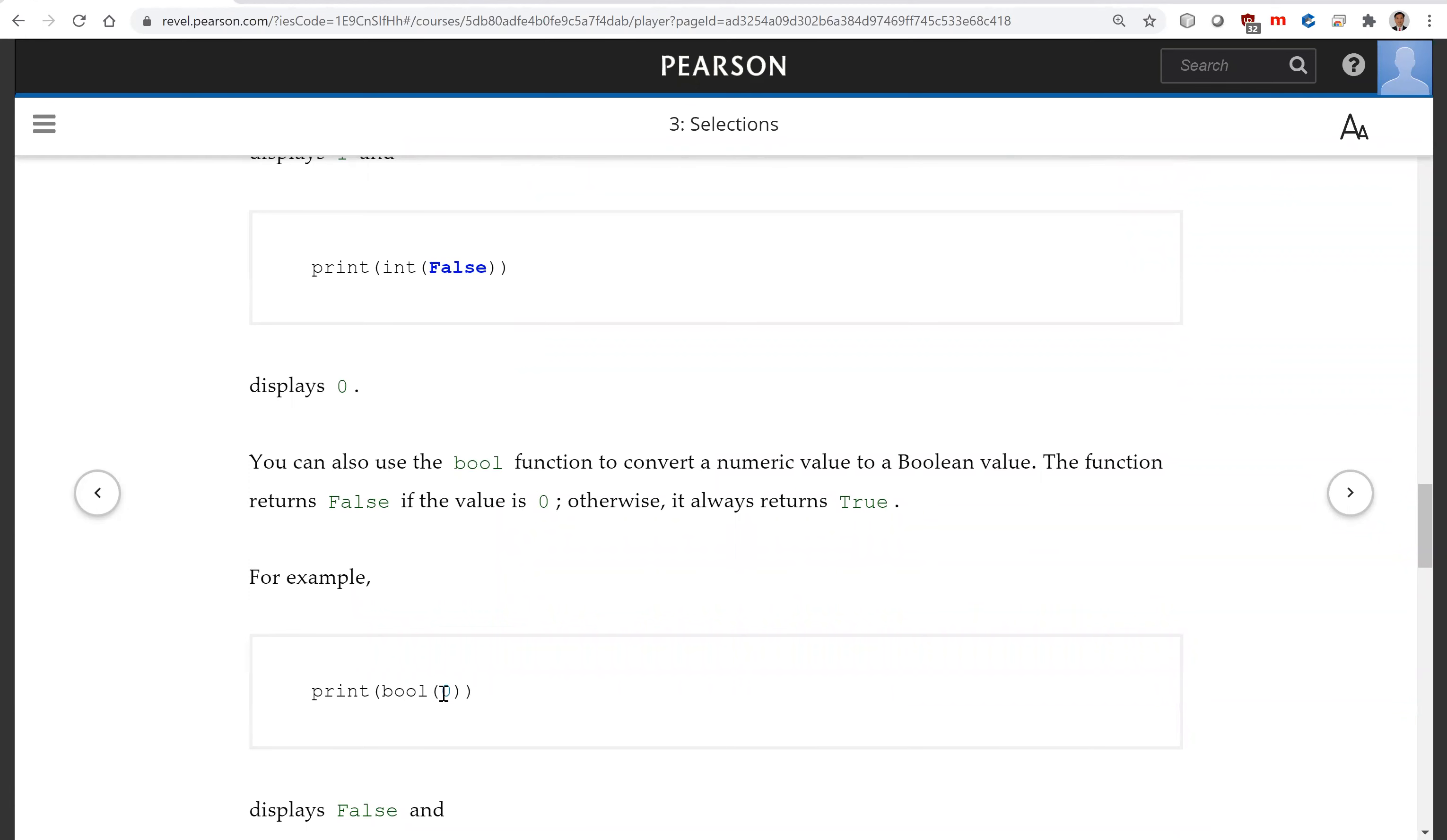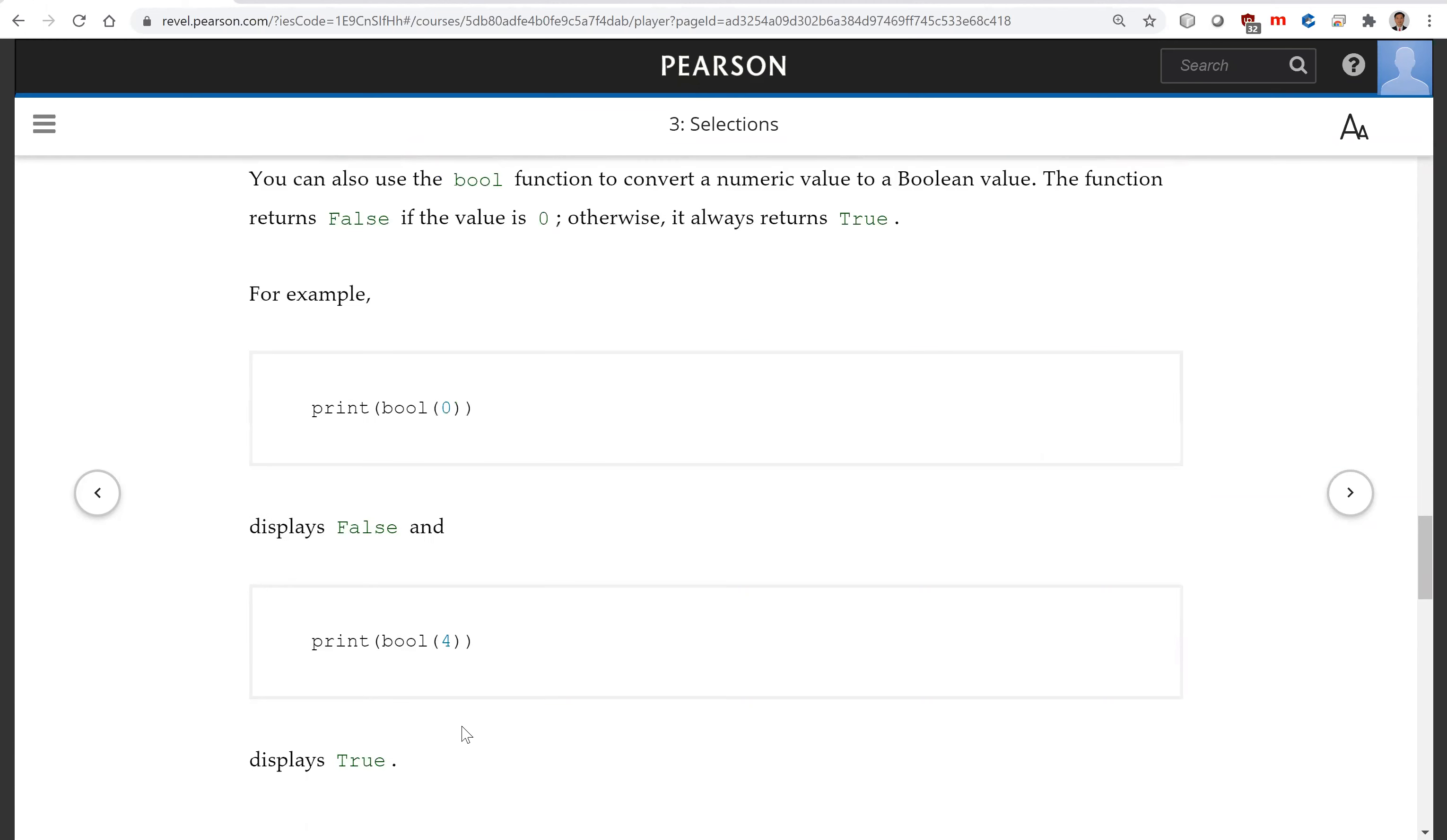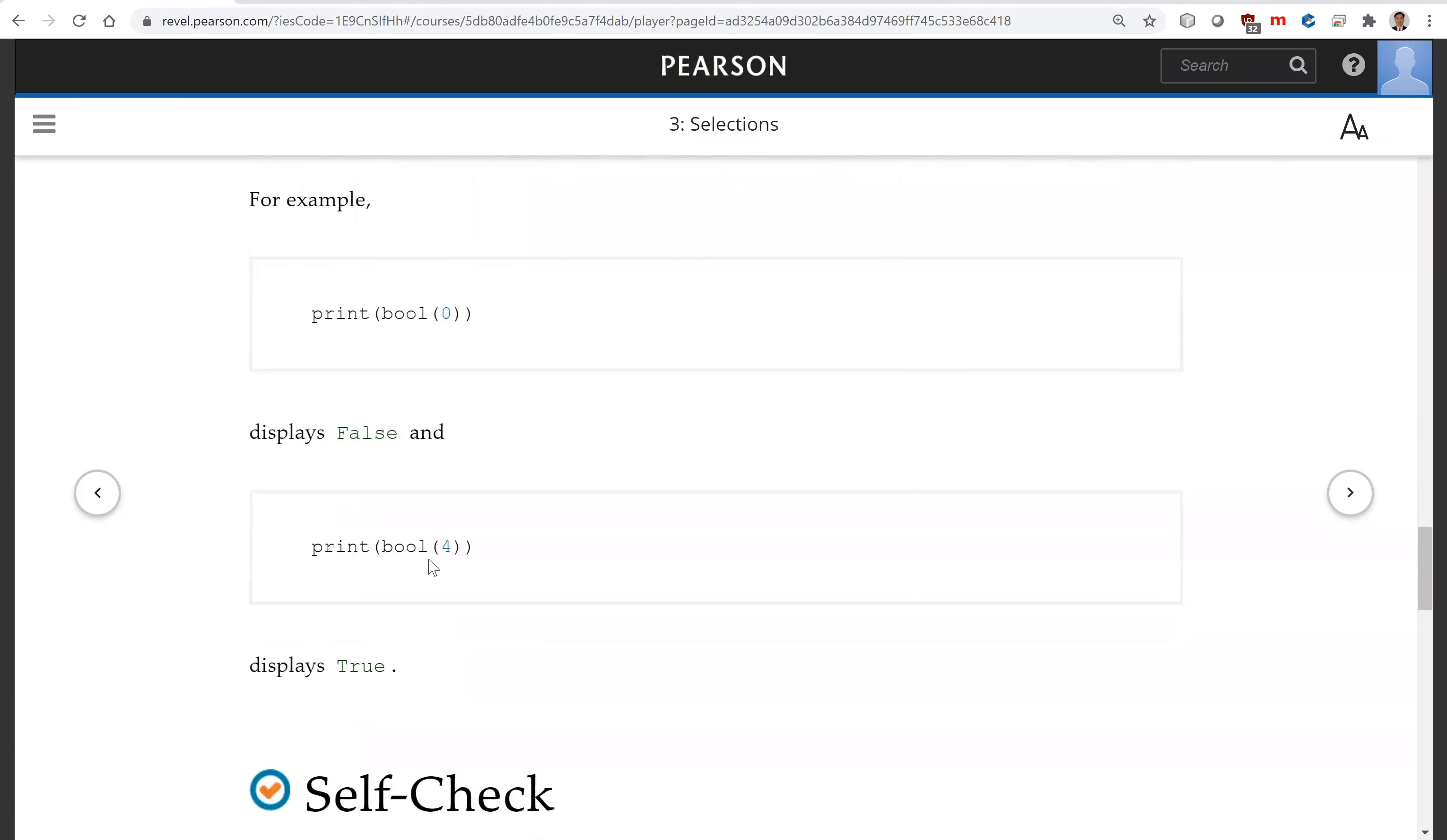Now you can also convert the value zero to boolean, that is false. And boolean of any non-zero values will be true.